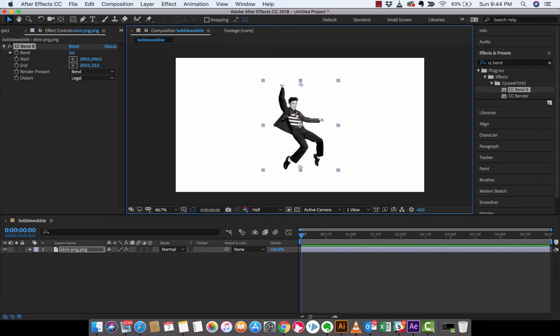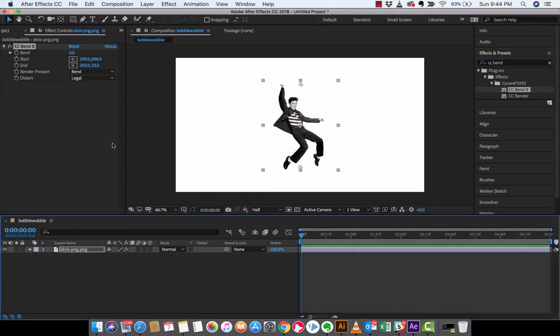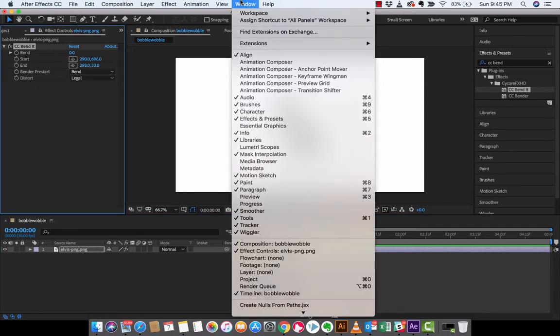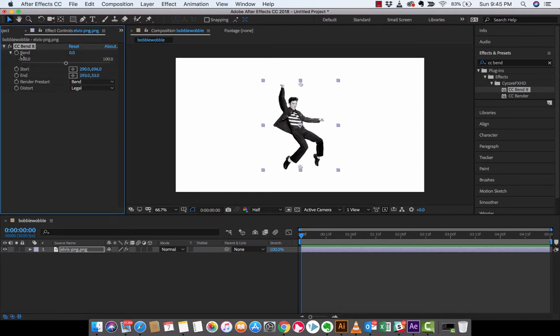Now the next step is, I'm going to make sure that my playhead or my current time indicator is set to zero and I'm going to go up to my effect controls panel. Again, if you don't have it you can always just go in there and make sure it's there. But the effect controls panel for me is up here and I am going to now click on the bend. And you're going to see I'm going to drag and drop that down, and boom there we go. So I'm at the zero seconds, we're going to be working on the bend.